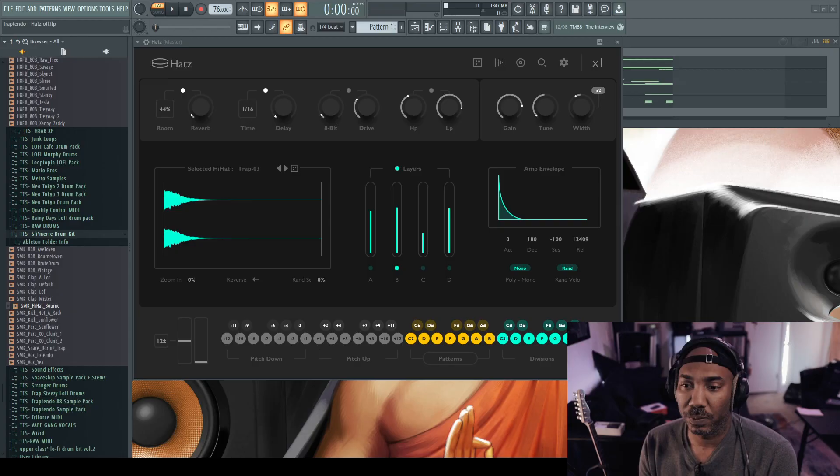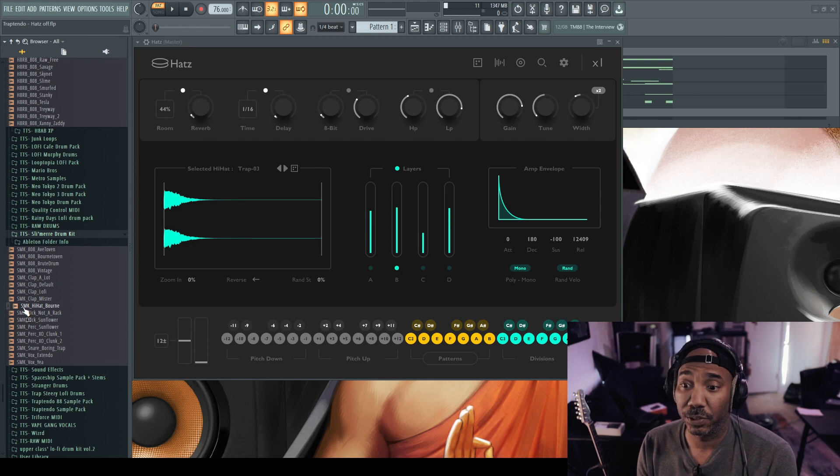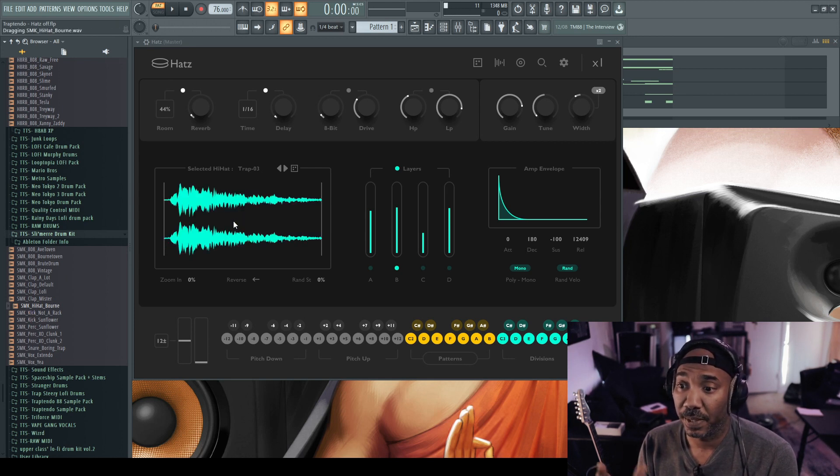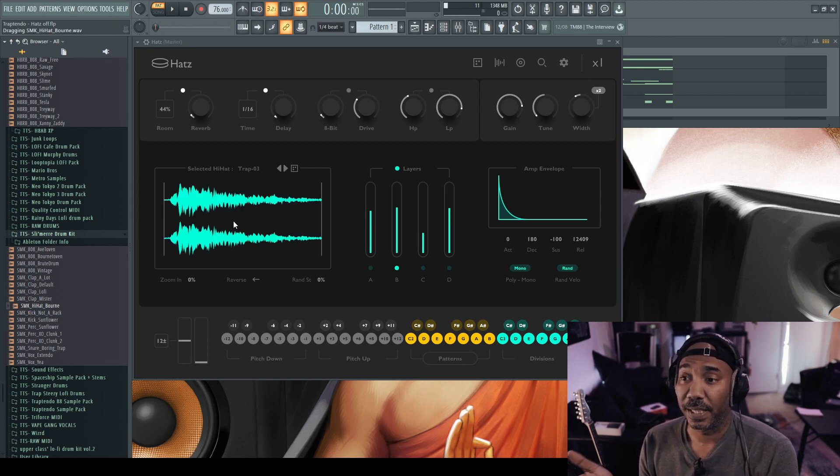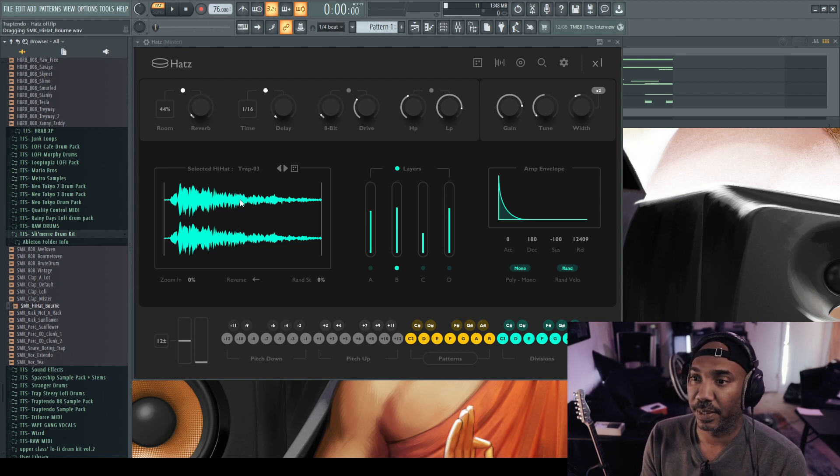Oh yeah, and it gets better too. Now let's say you don't like the hi-hats that are in this pattern, it's as easy as just dragging and dropping your hi-hats that you like inside of Hats. Let's hear it.